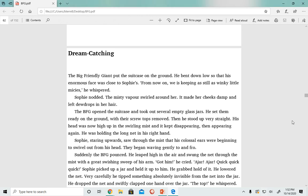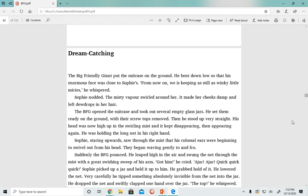Dream Catching. The Big Friendly Giant put the suitcase on the ground. He bent down low so that his enormous face was close to Sophie's. 'From now on, we is keeping as still as winky little miceys,' he whispered.